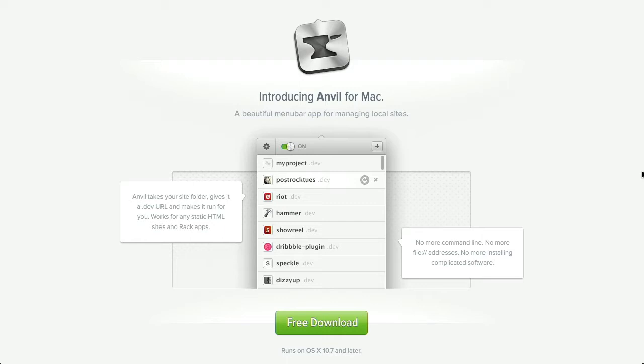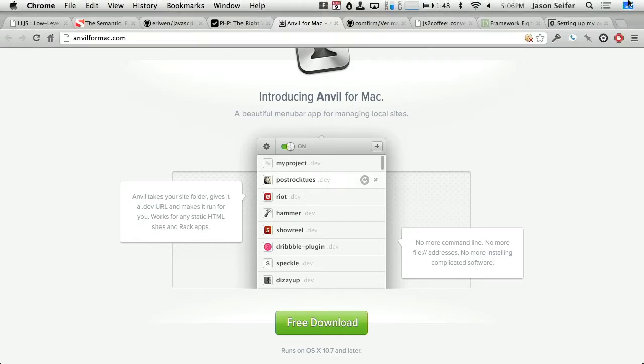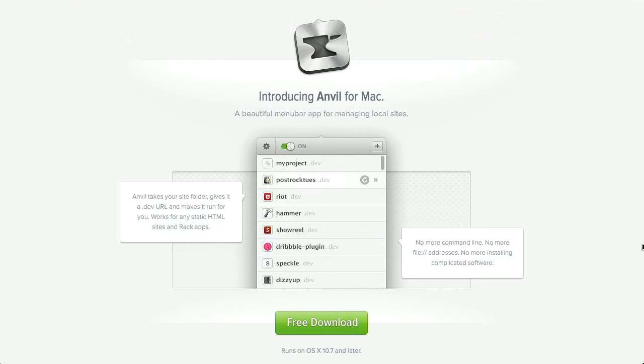Really quick, doesn't require too much messing around with anything. And like I said, that's a free download. You can get that at anvil4mac.com. It's pretty amazing that we live in an age where you can manage web applications from your menu bar. And you're just kind of surfing Reddit and then you say, I better check up on that thing. I better do some work.